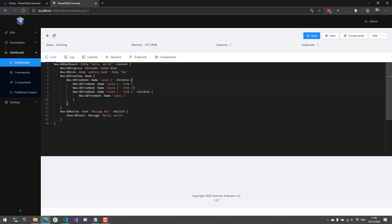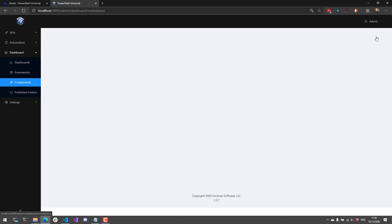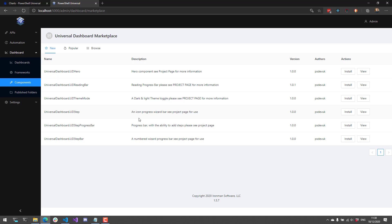In addition to the built-in components that come with the framework, you also get components available via the components page. Each one of these components is a specific PowerShell module. We have some built-in components that come with PowerShell Universal, including the charts library with both Nivo charts and Chart.js charts, a code editor using the Monaco editor familiar from Visual Studio Code, and an extensive map component for creating maps with layers, markers, and heat maps. If you want more components, you can click the Marketplace button — there are about 100 different components made by various community members that you can install directly from inside PowerShell Universal, pulling from the PowerShell Gallery.